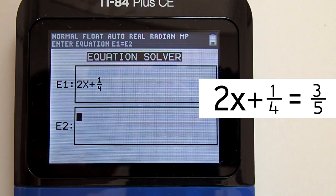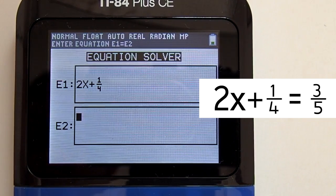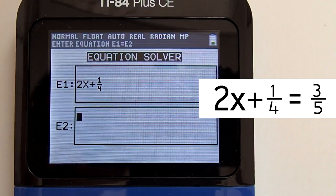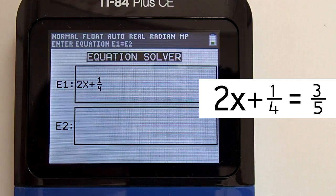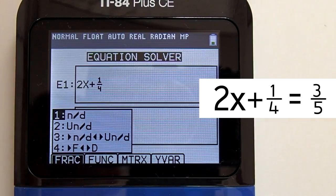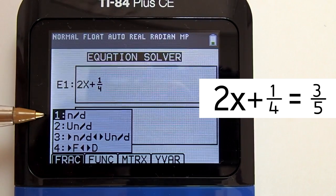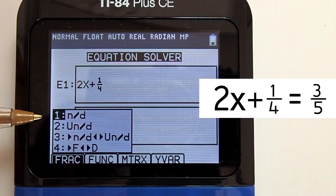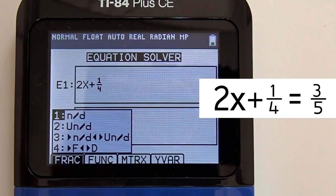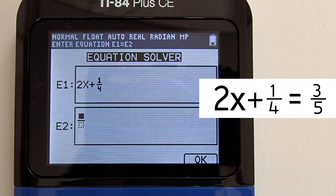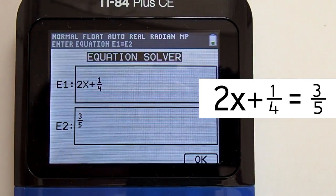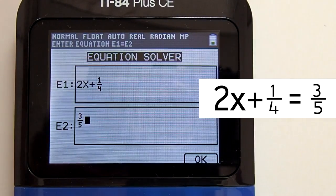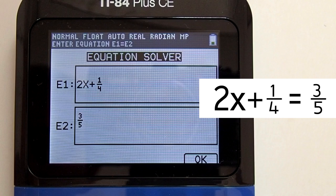Clear out any previous equations in the E2 box by pressing the clear button. The right side of our equation is the fraction 3/5. Go to the fraction template using the alpha key, then the y-equals key. This window pops up — choose number 1 by pressing the 1 key or enter. Enter 3 in the numerator, press the right arrow key, enter 5, press the right arrow key. Our equation is set up: 2x plus 1/4 equals 3/5.